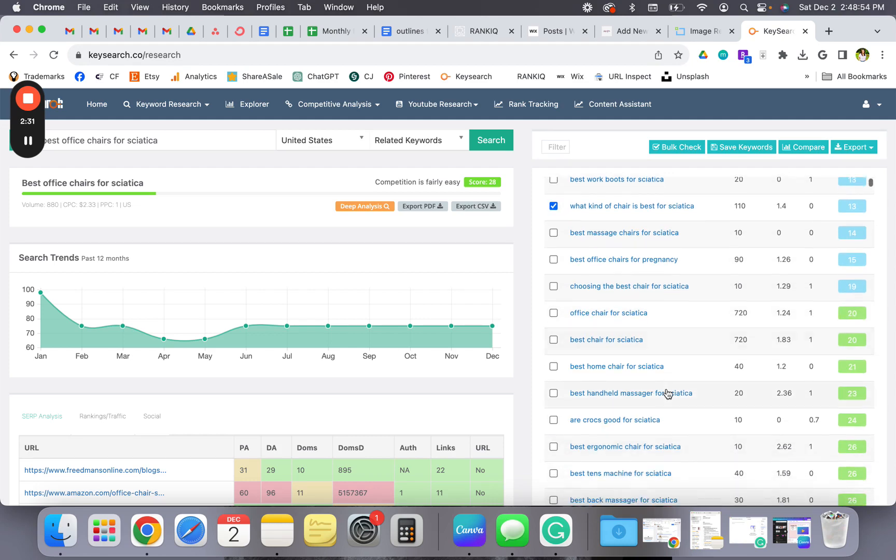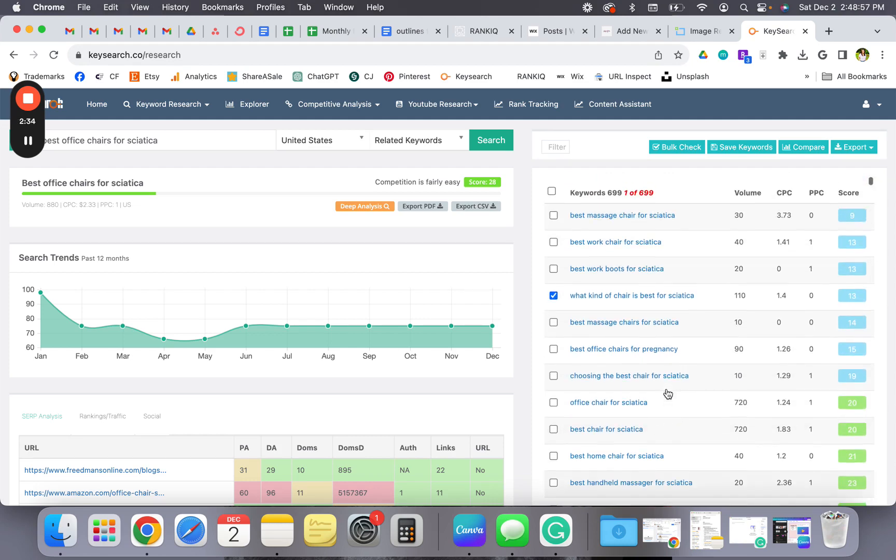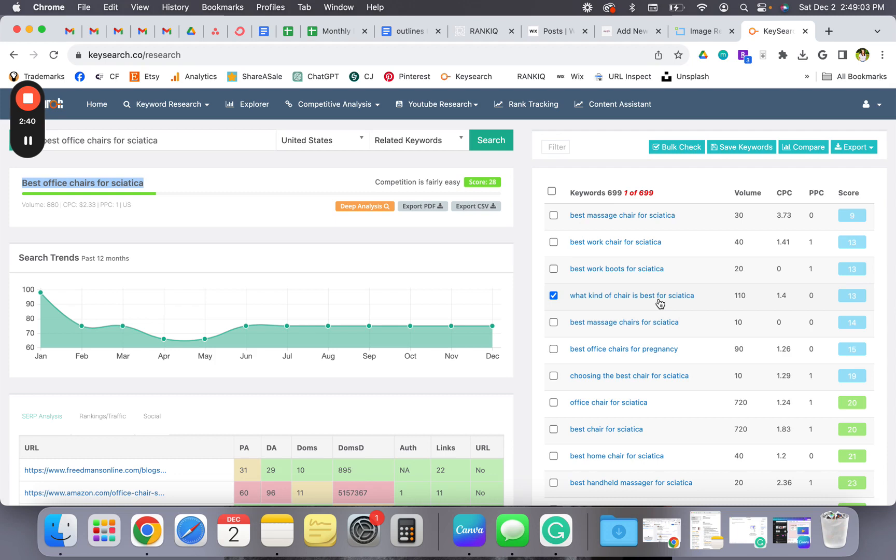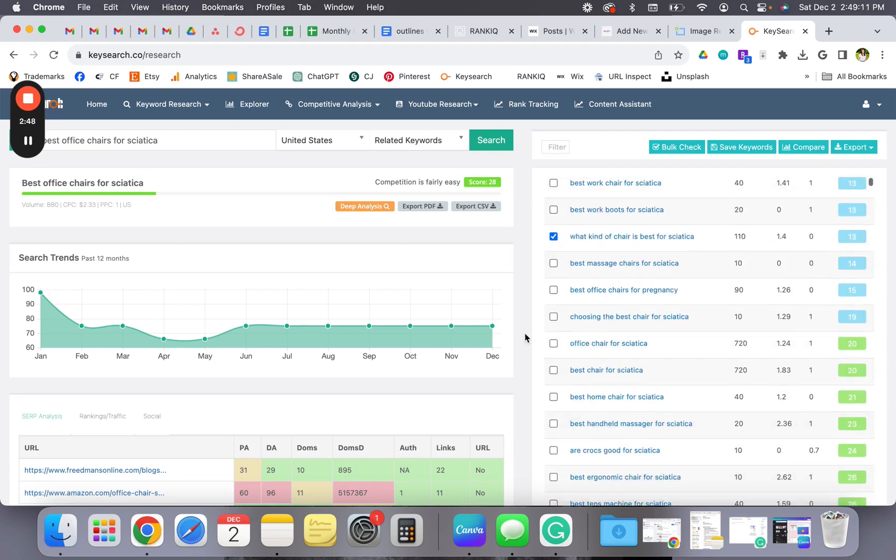What I would do is I would take this as my main keyword, and then I would take five to six variations and incorporate those into my blog post as well, along with my main keyword. So that's all I do.